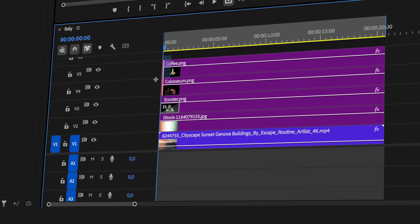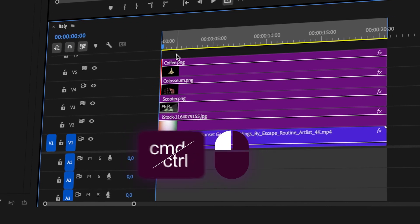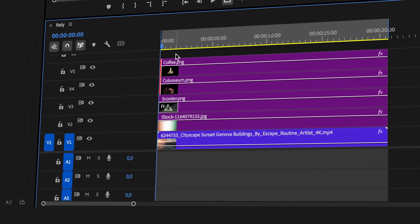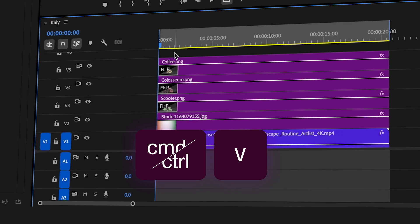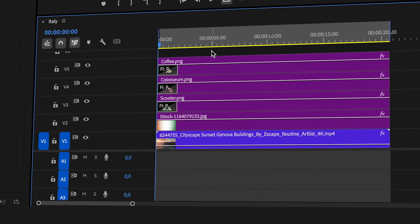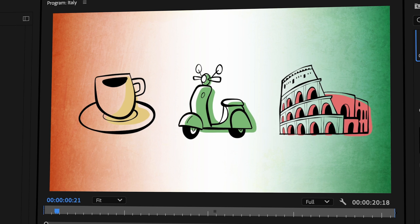Just copy this transition, then Ctrl or Cmd drag all the endpoints on my timeline, and then paste the video transition. There you go — we've got every element popping in the video.